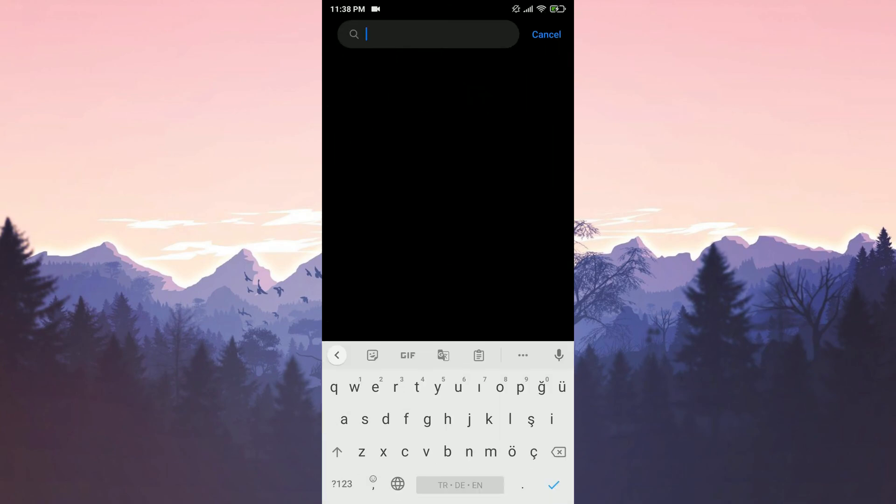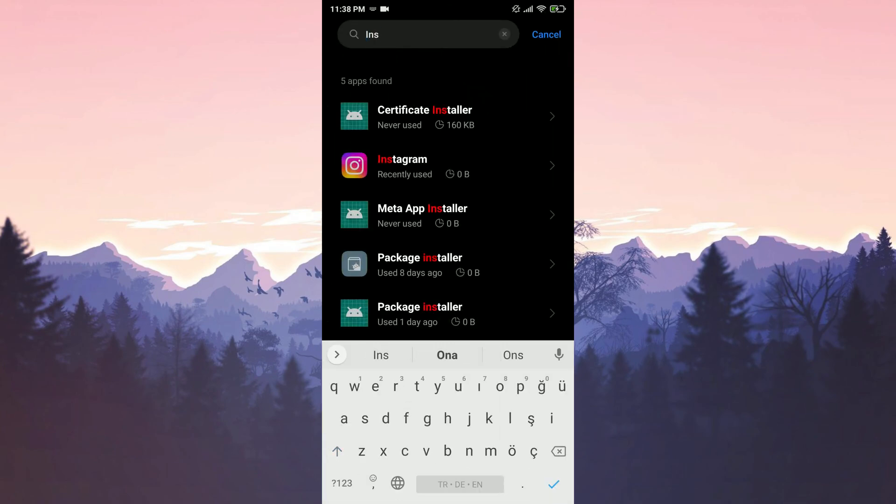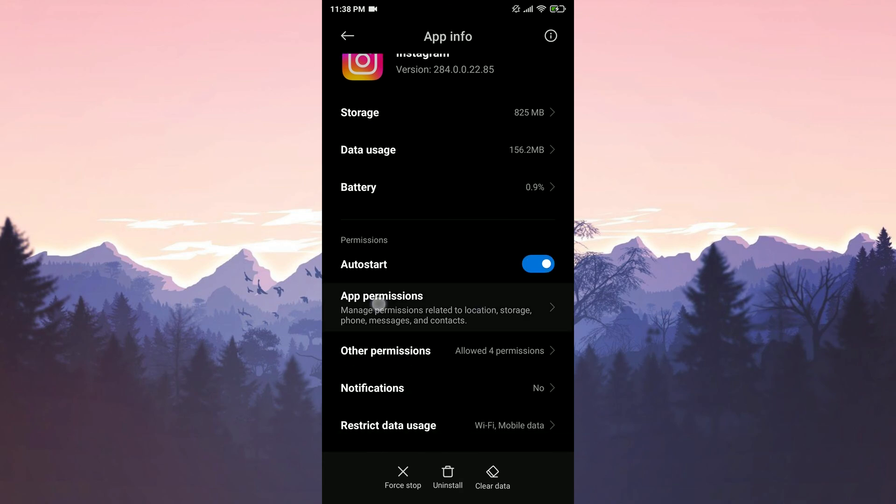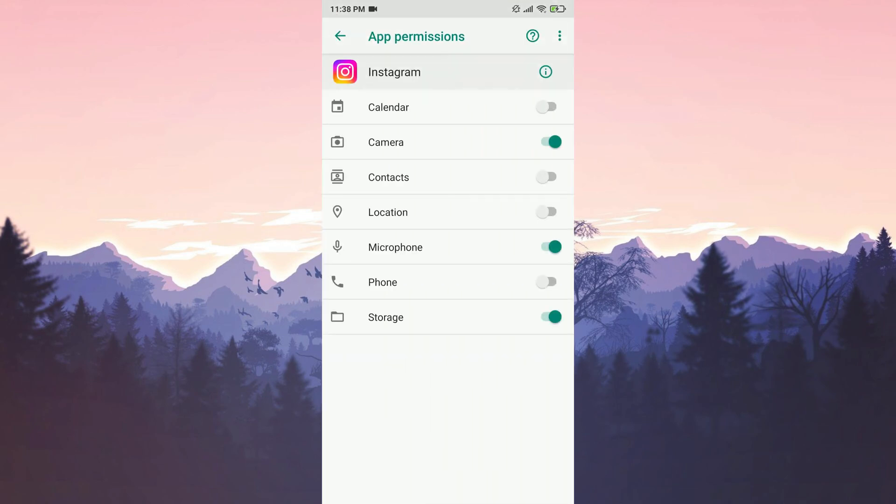We search for Instagram in the search bar. After doing that, we tap on app permissions. If the storage permission is toggled off, we toggle it on.